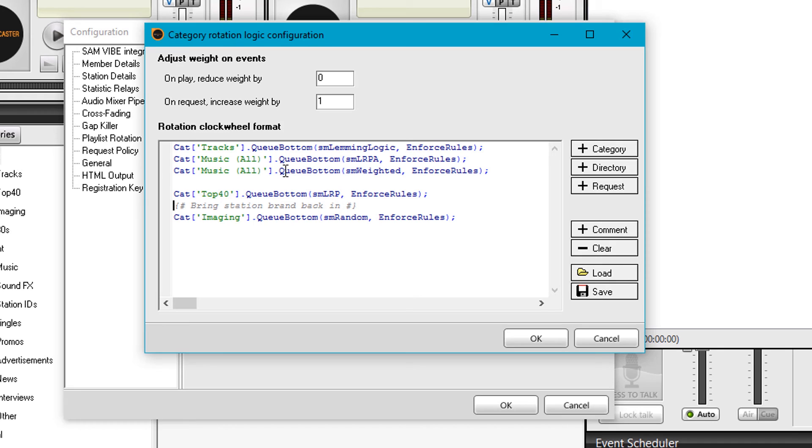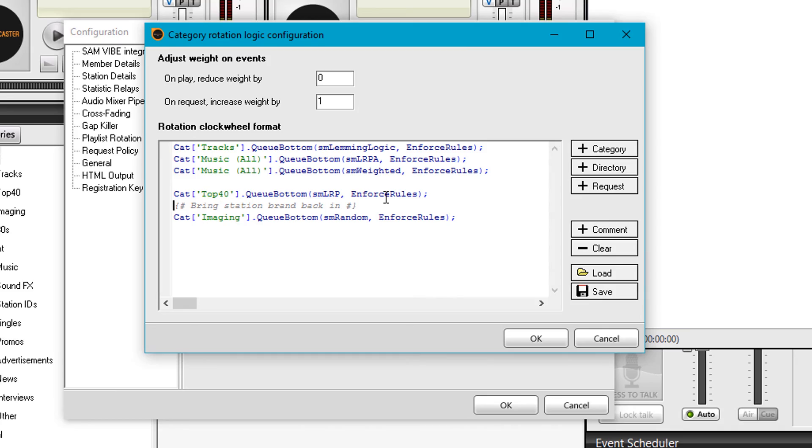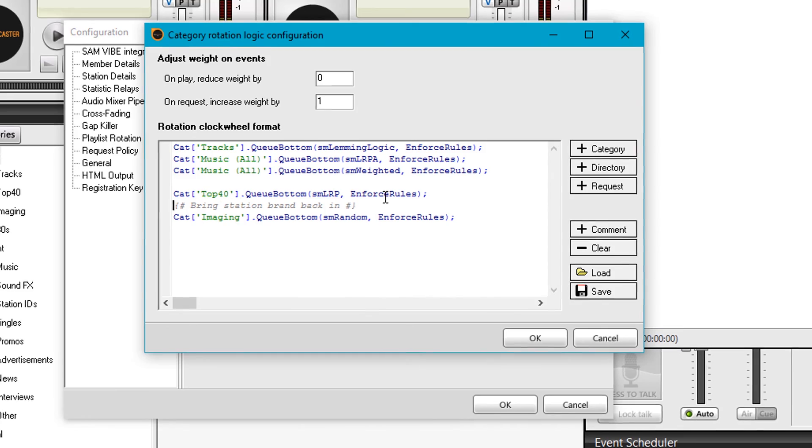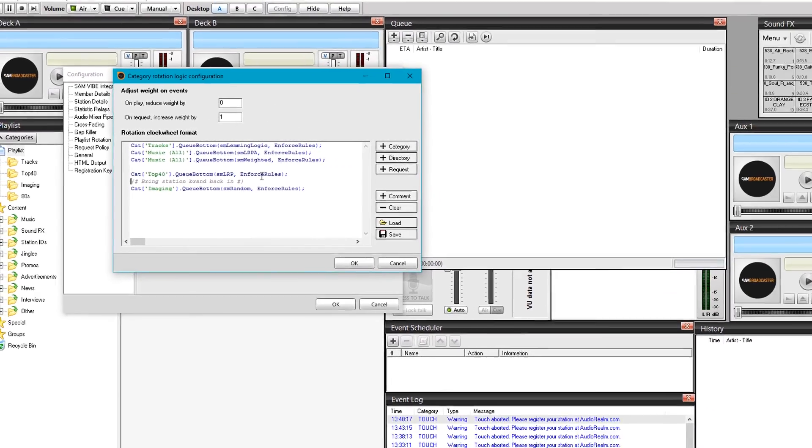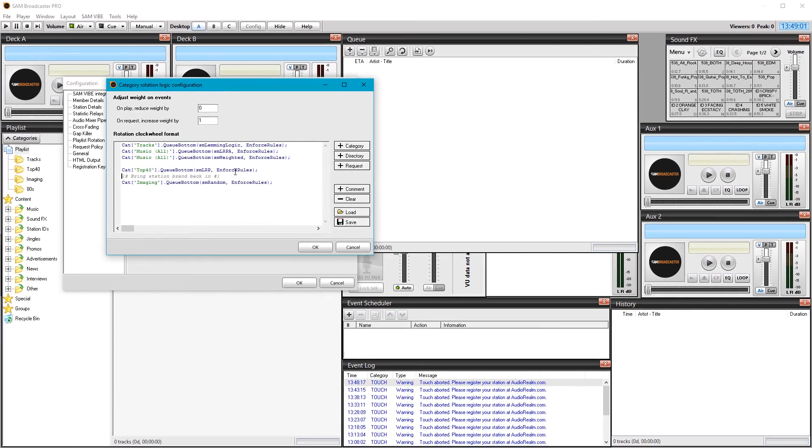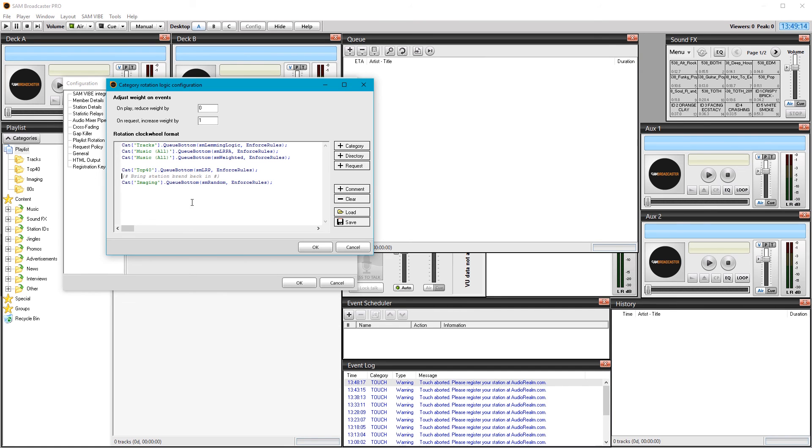Once you've expanded this out with your playlist rules, you've got a station that to a listener sounds very varied and nice to listen to, but behind the scenes is actually not random at all. It has rules applied, strict logic applied, categories applied. You're controlling that with the clock wheel, and you can get a station sounding just how you want it. Very simple to set up. Really important to do your naming conventions, set your playlist rotation rules, set up your categories, and set up your clock wheel. I hope this is useful. I've tried to cover a lot in a short time, keeping it under 10 minutes.